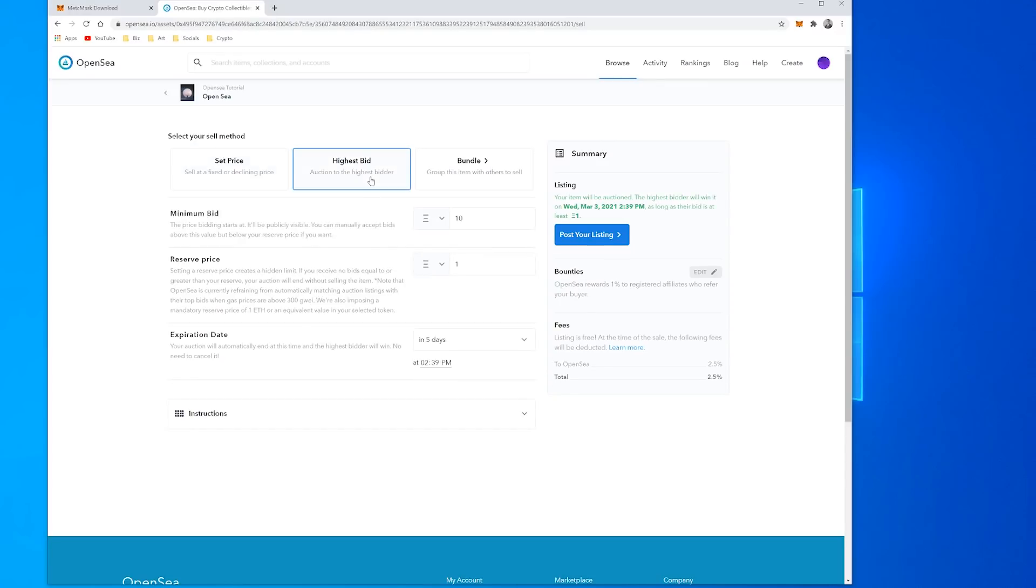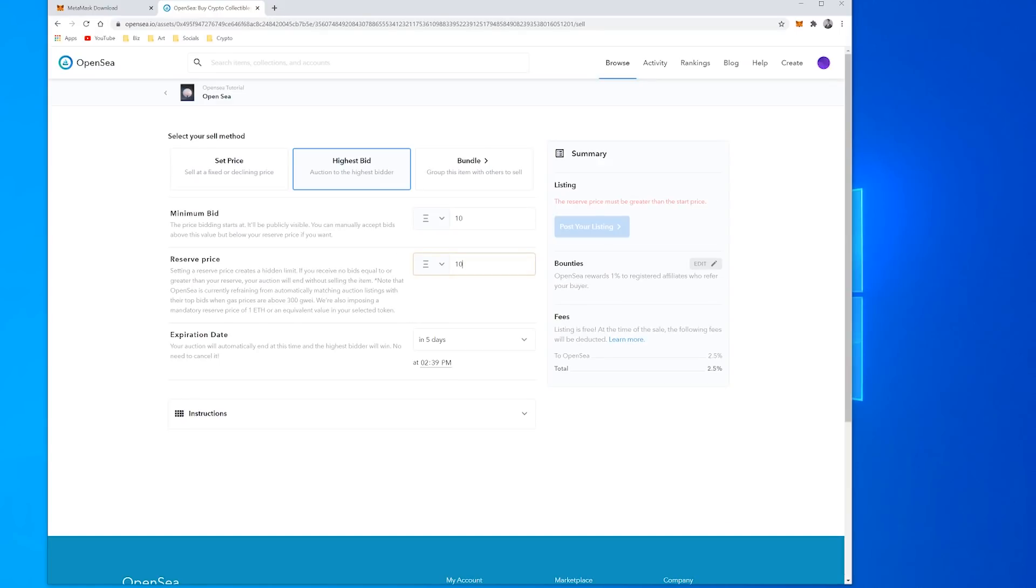So we can put a minimum price or you can put a reserve price in so you won't sell under that amount. And underneath there there's an expiration date so the auction will last a certain amount of days.